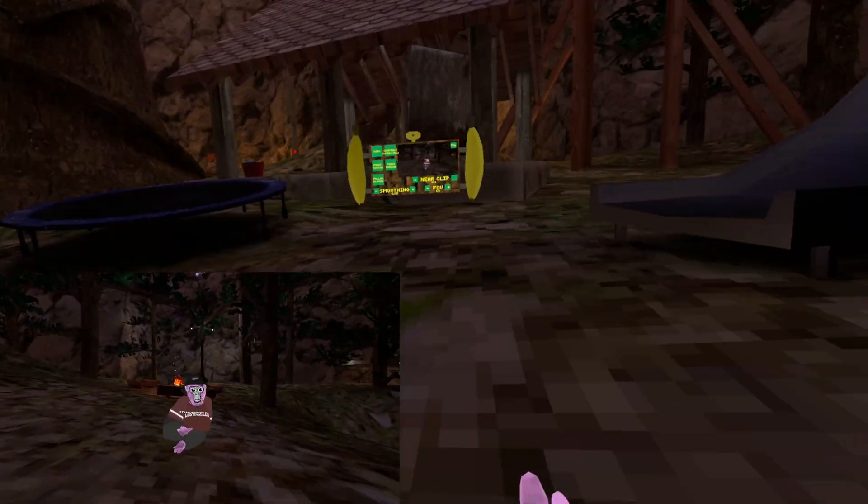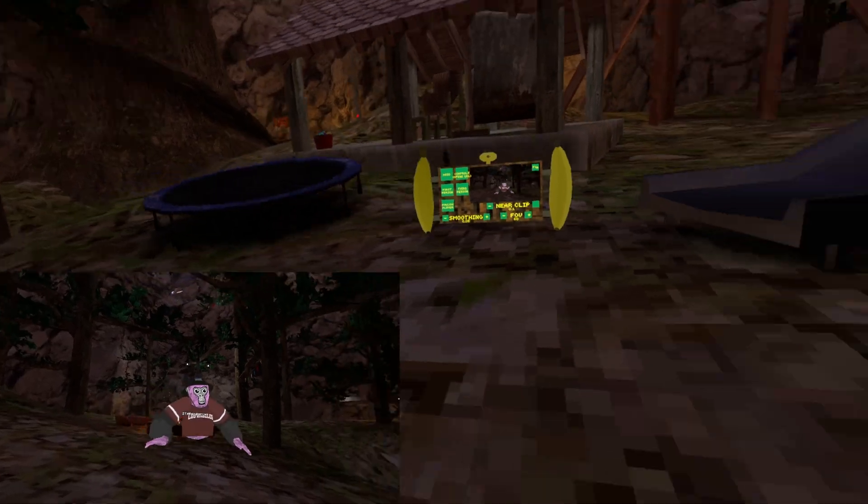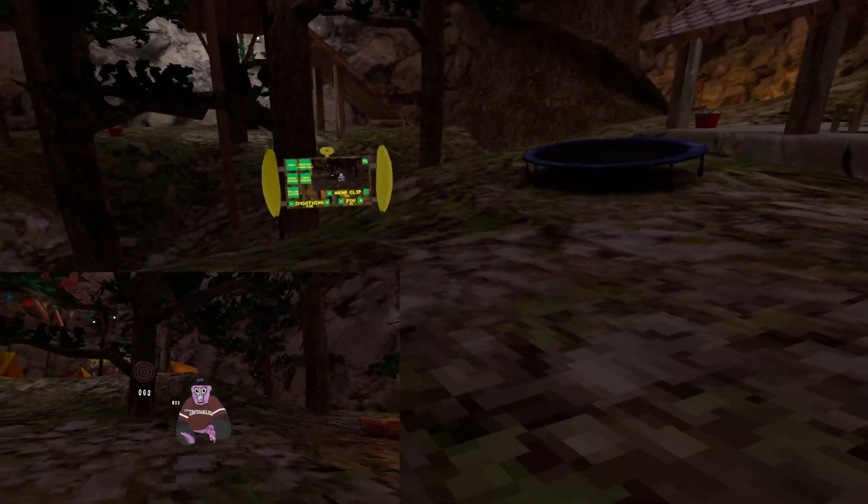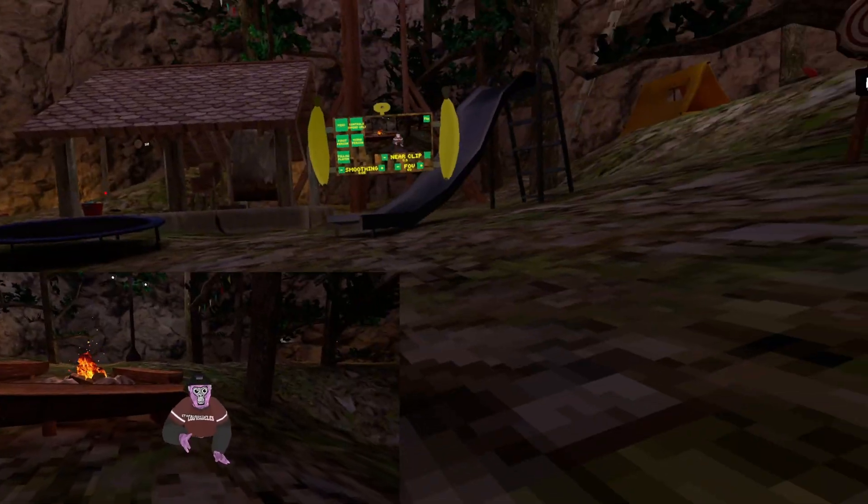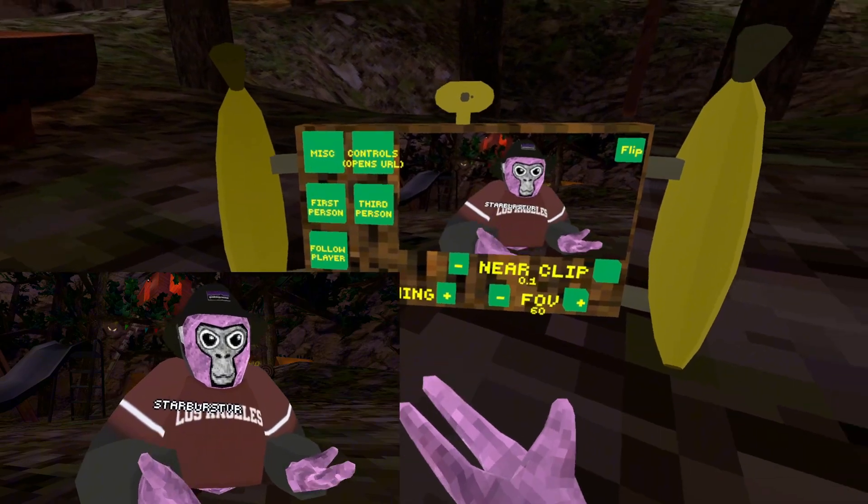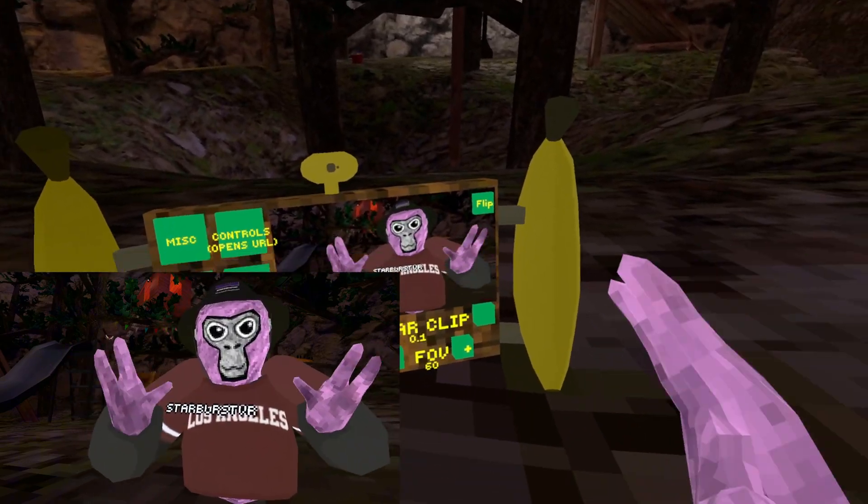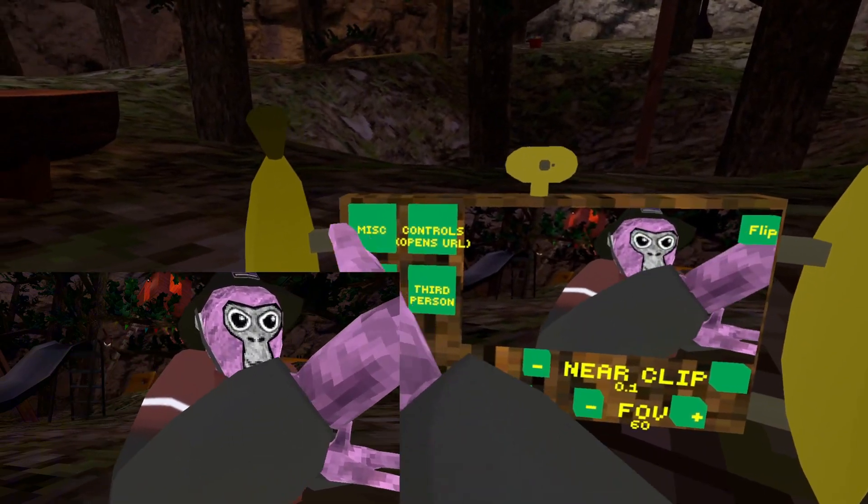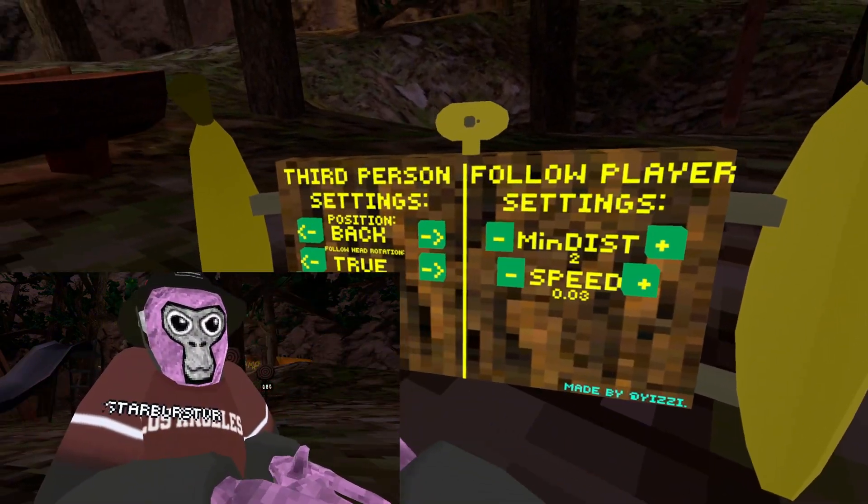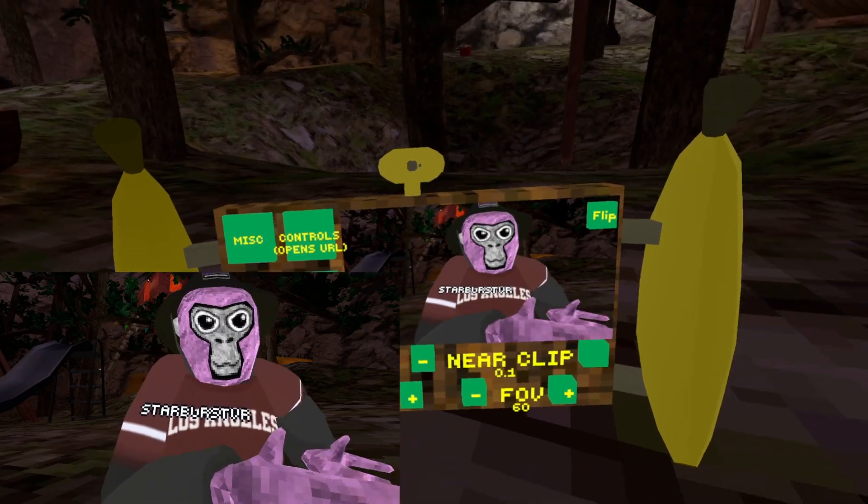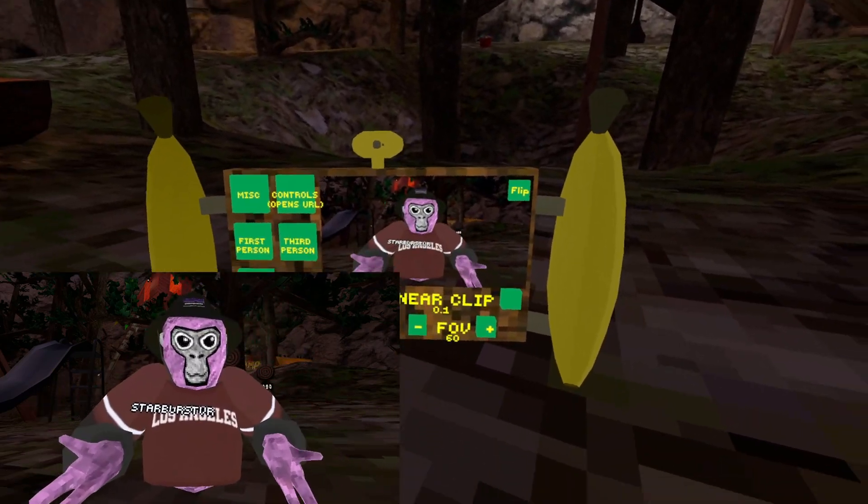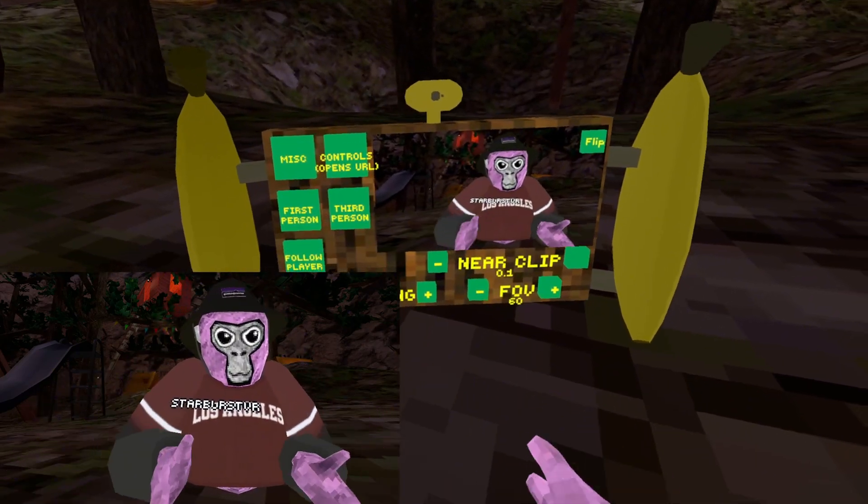Follow player just follows me. That's all it does, pretty much. It's pretty self-explanatory, follows the player. Also, I'm sorry if I'm lagging guys. If you press misc and you put the speed up for follow player, follow player follows you even better and it's faster.